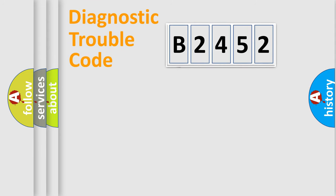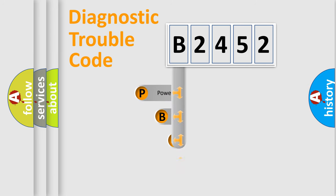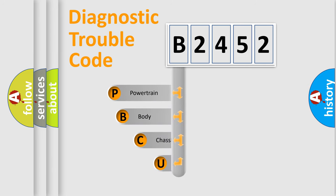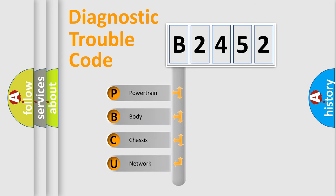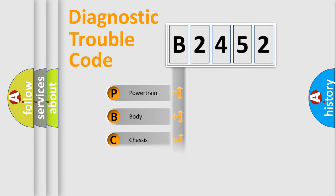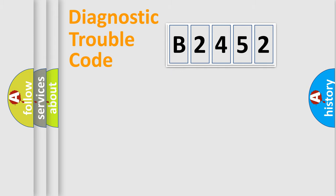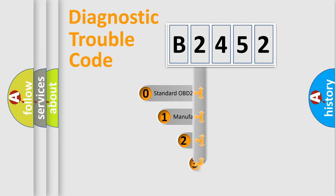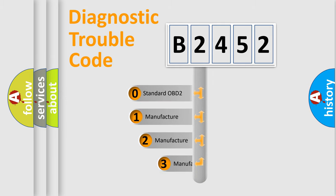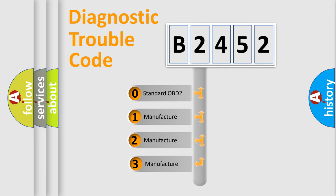First, let's look at the history of diagnostic fault code composition according to the OBD2 protocol, which is unified for all automakers since 2000. We divide the electric system of automobile into four basic units: Powertrain, Body, Chassis, Network. This distribution is defined in the first character code.